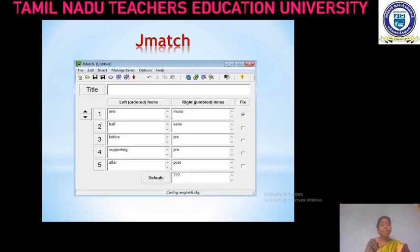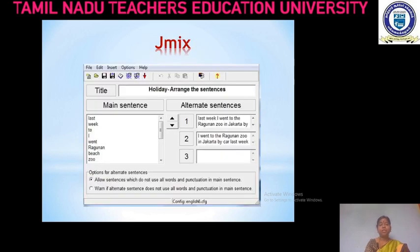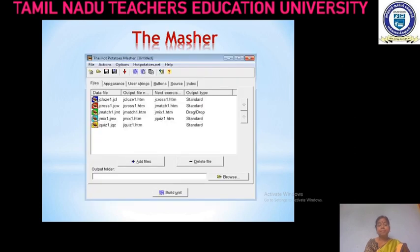In J-Match, there will be two lists. On the left side we have to give the ordered items, and on the right side we have to give the jumbled items. J-Cross is a crossword puzzle — a game in which you have to write the answers to the questions in a pattern of numbered boxes. In J-Mix, the title should be given, the main sentence in jumbled form on the left, and all the probable alternate sentences on the right side. The Masher is a program that compiles all the individual exercises into a whole unit in a sequential order.